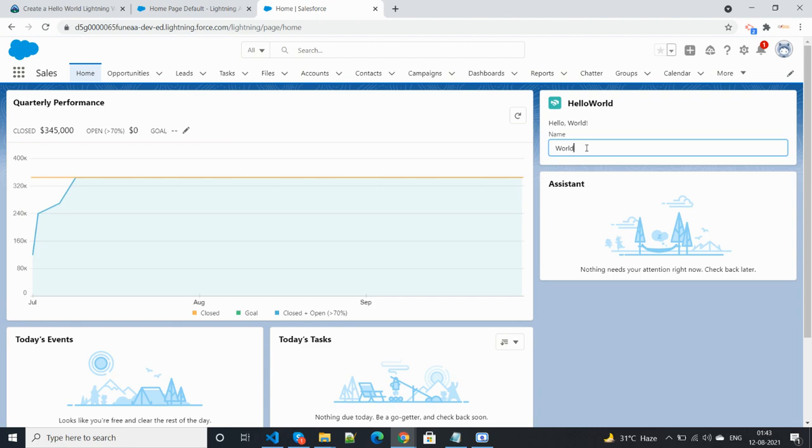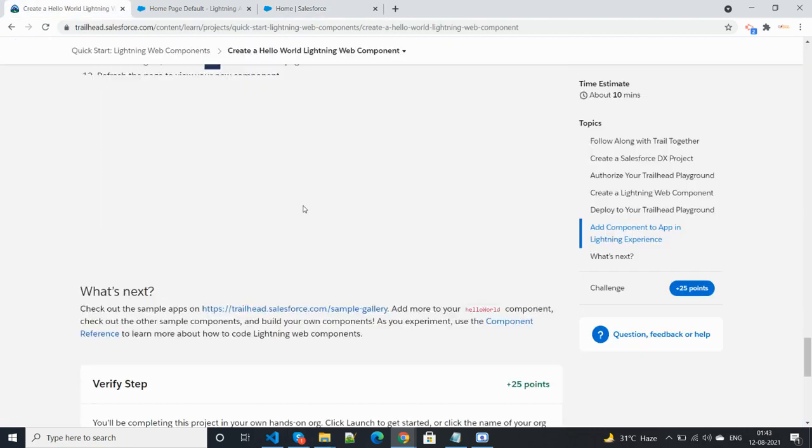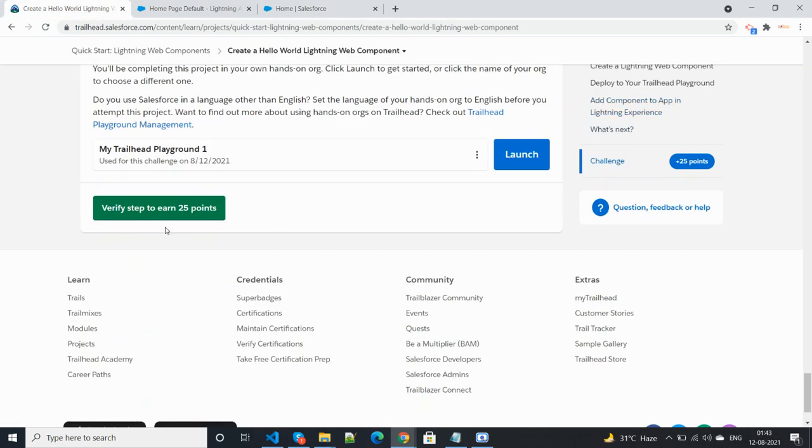This component has been successfully added. Let's go verify it.